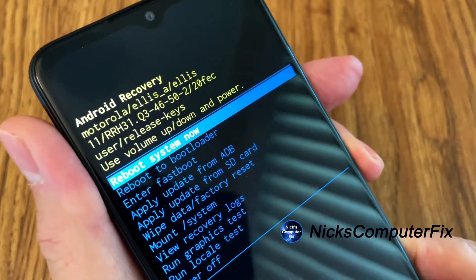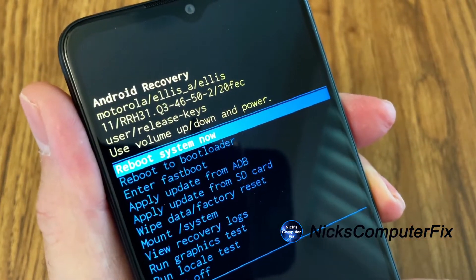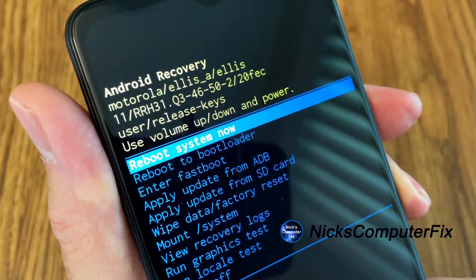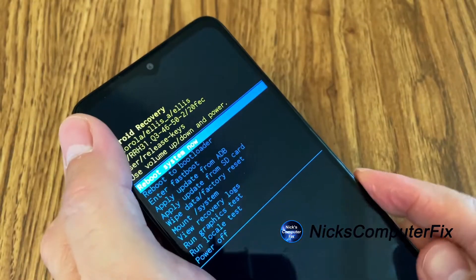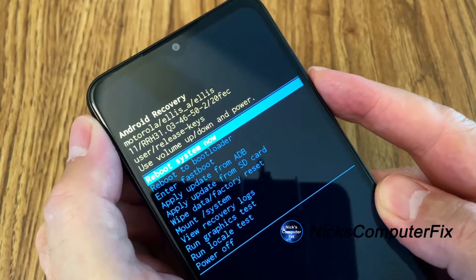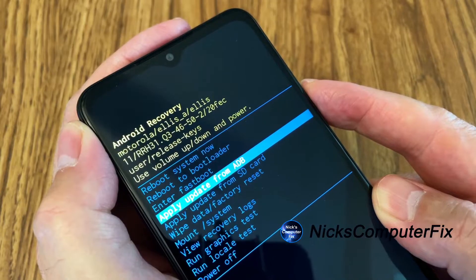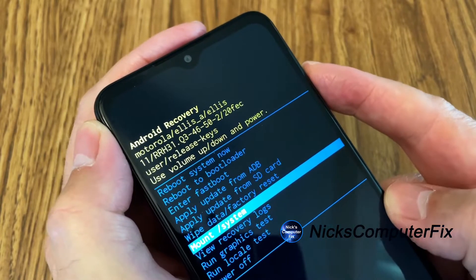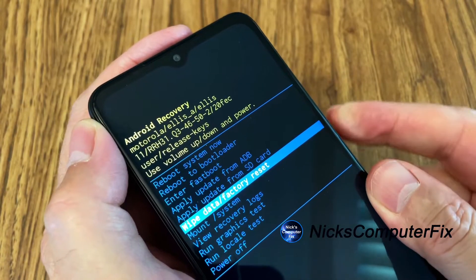In the Android Recovery menu, use the volume up and down and power buttons to navigate. The first selection is 'Reboot System Now.' We want to move down to 'Wipe Data / Factory Reset' using the volume rocker. Press the down button until you reach it, and if you go too far, press the volume up button to go back.